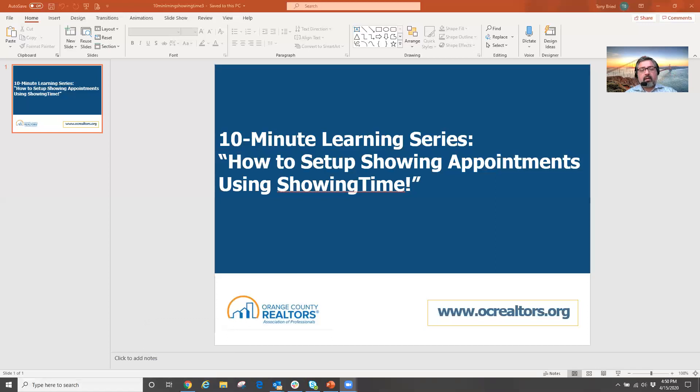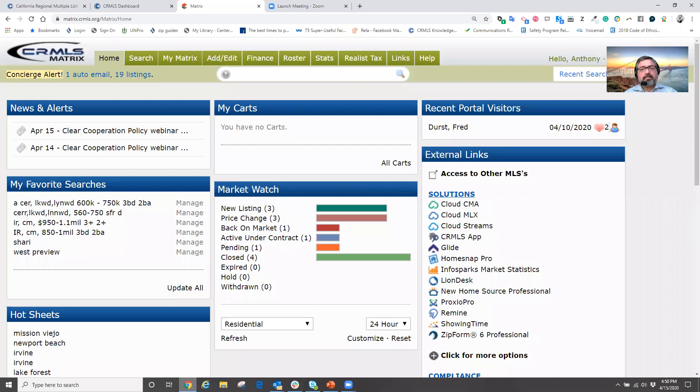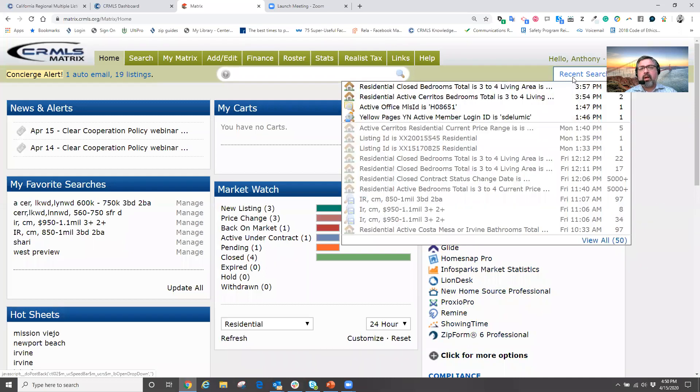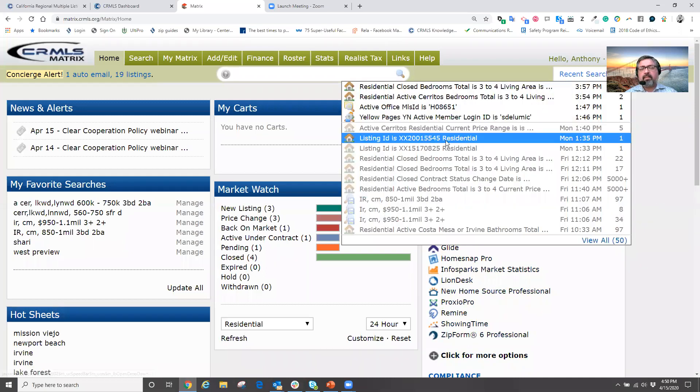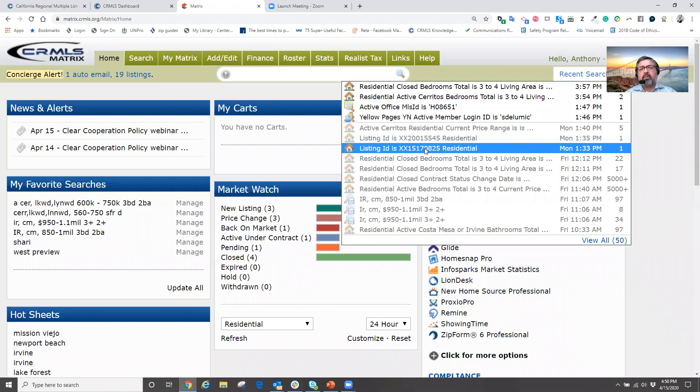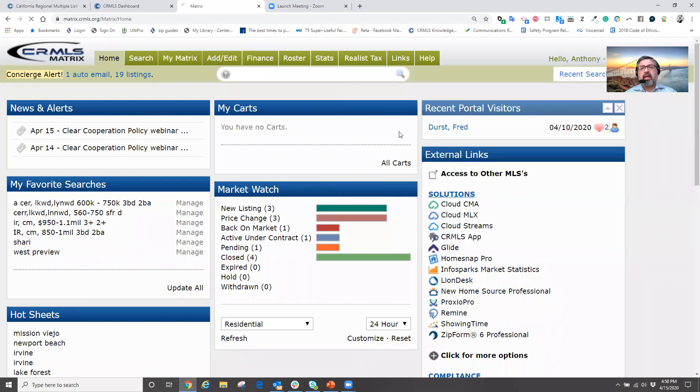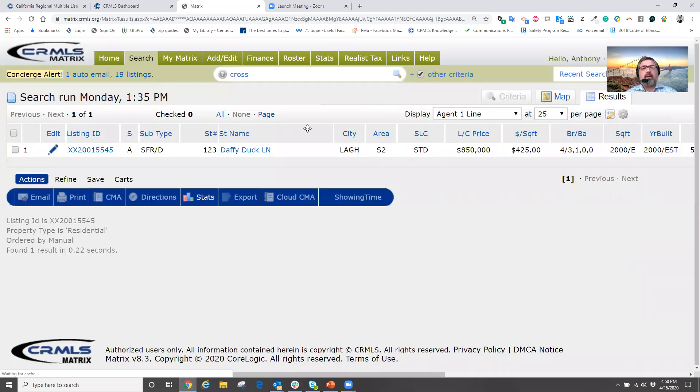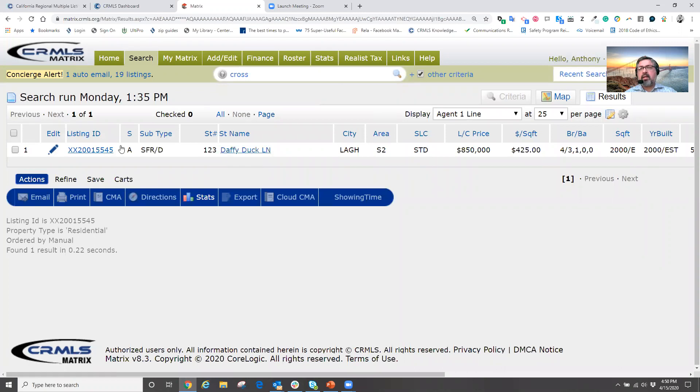So real quickly, how we do this is that we're going to basically go into the MLS. We're going to pull up our property. Say we pull up a listing in the MLS.